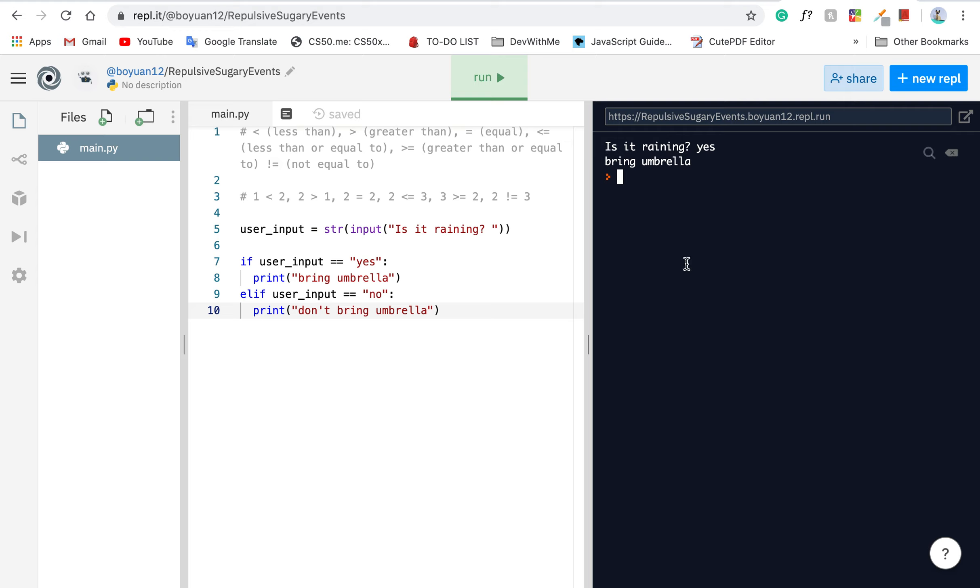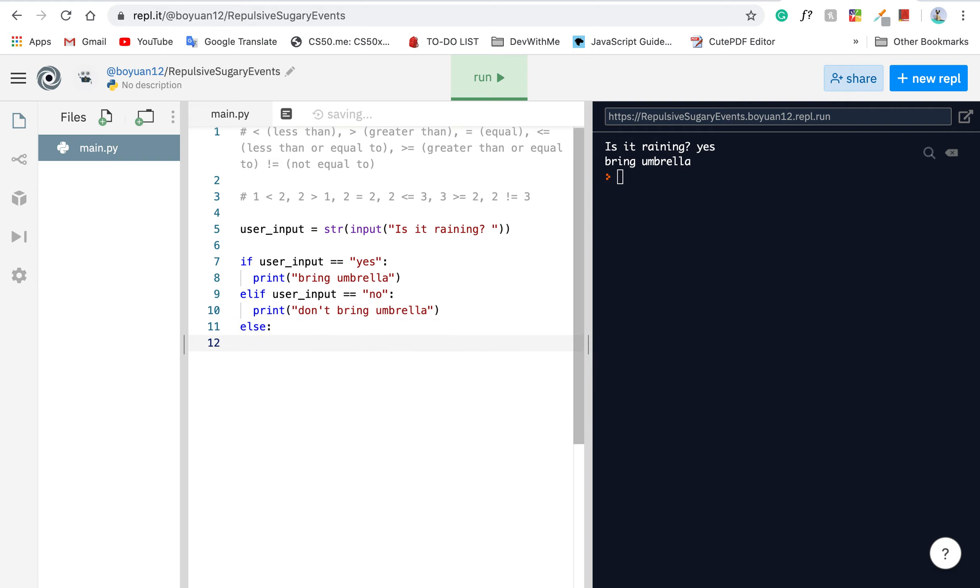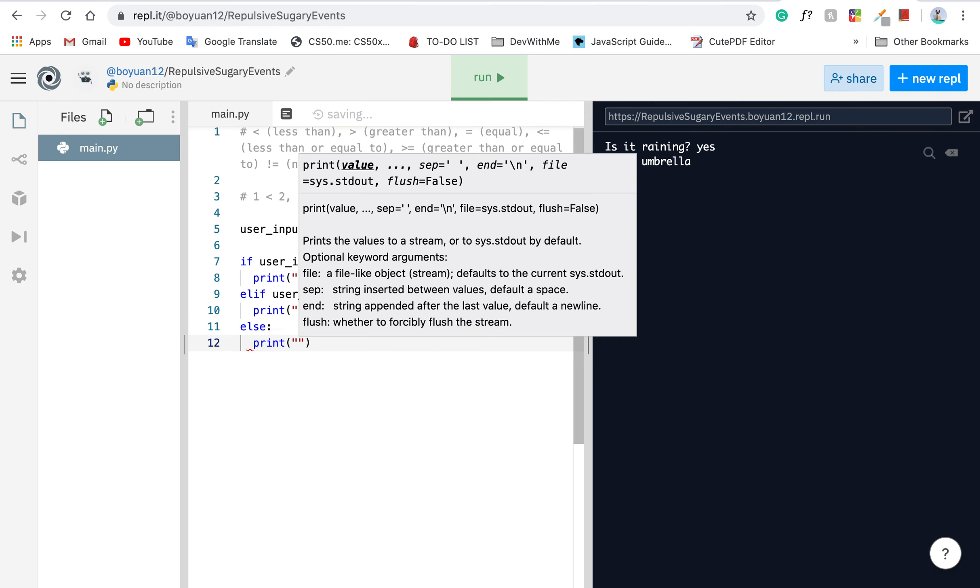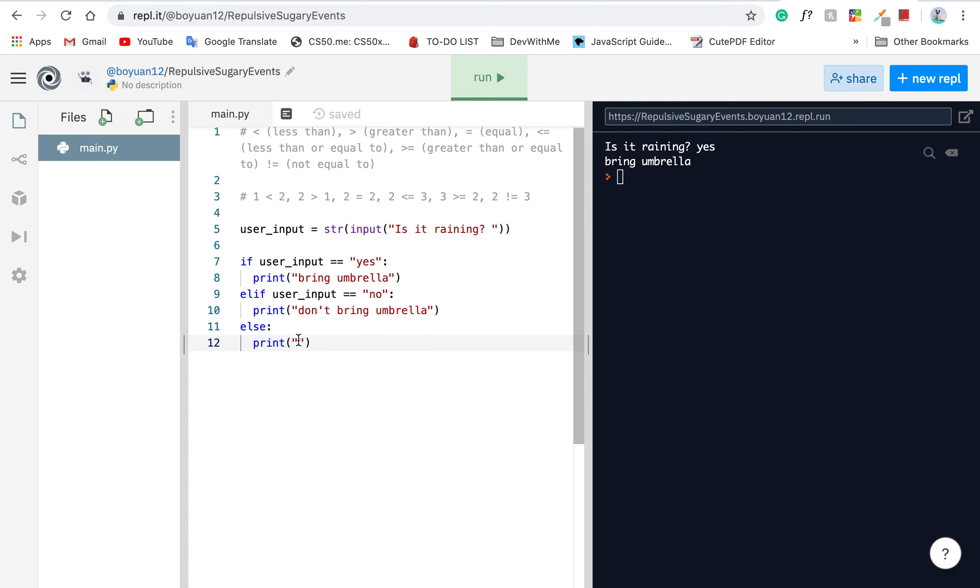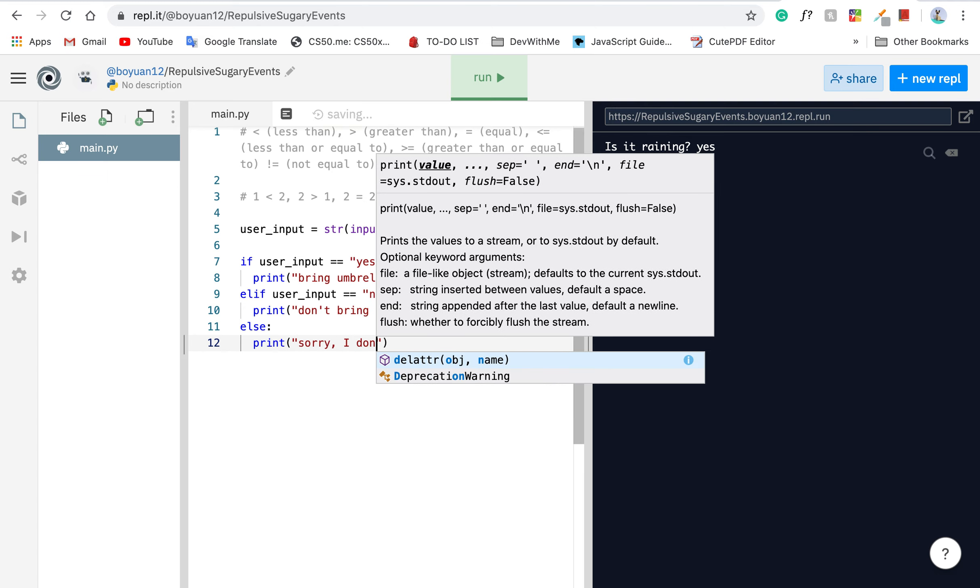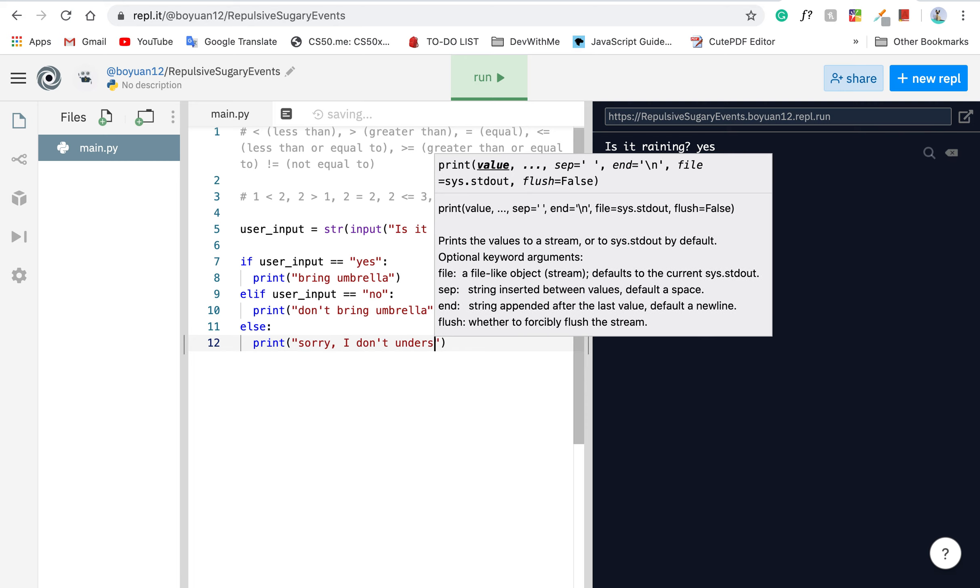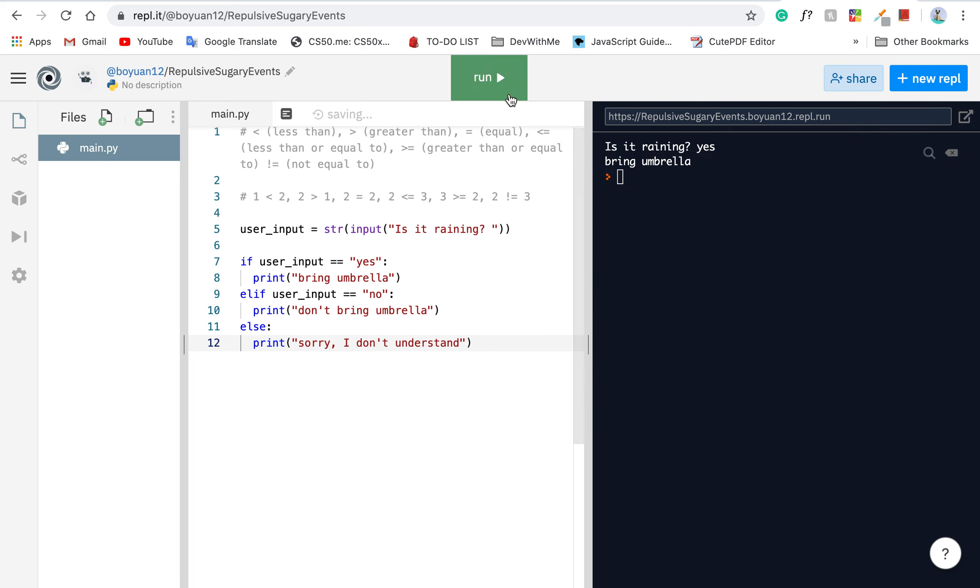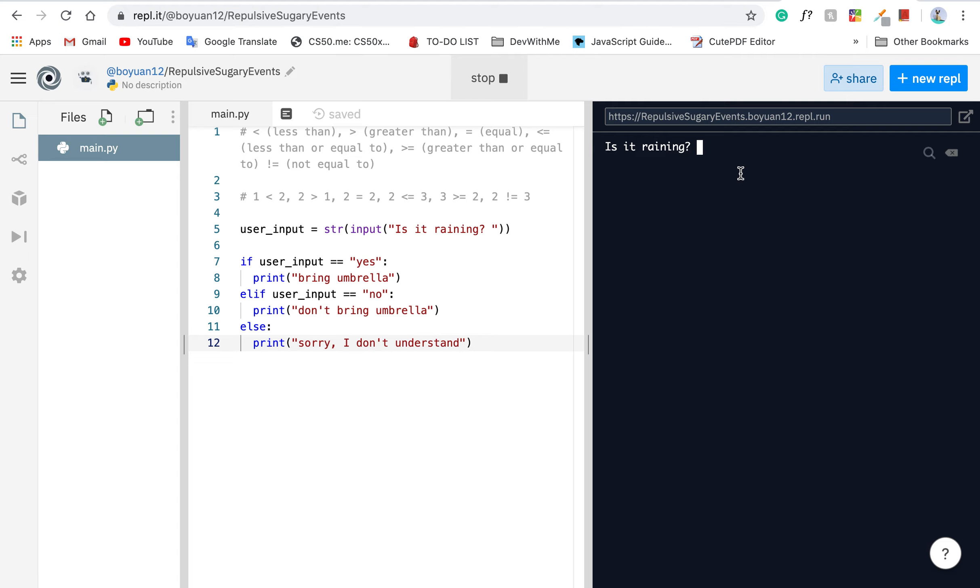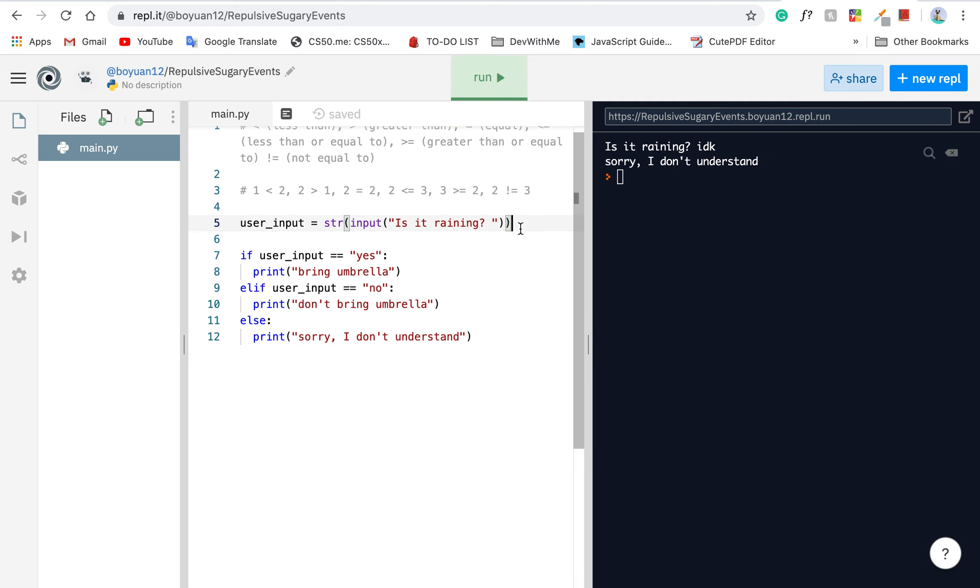Or we can also choose to use else. What that means is if neither of these conditions matter, now go ahead and do the else part, which I can say print sorry, I don't understand. If we run this program again, is it raining? You can type yes, bring umbrella. Is it raining? I can say no, don't bring umbrella. If I say idk, I don't know, it says sorry, I don't understand.